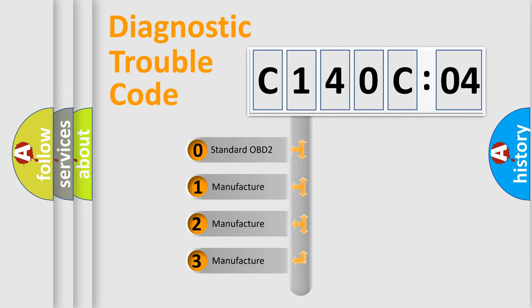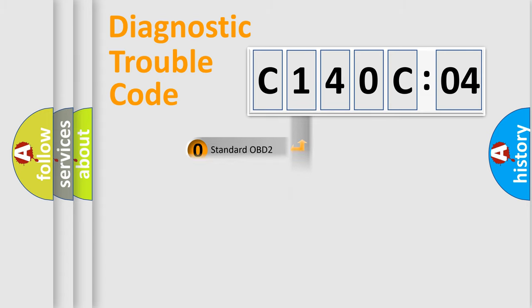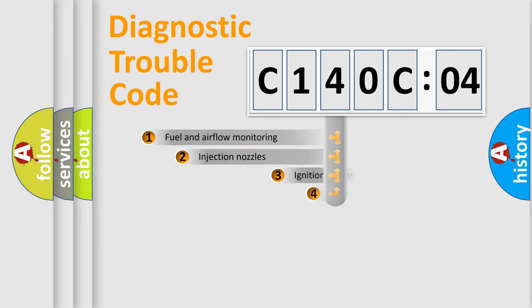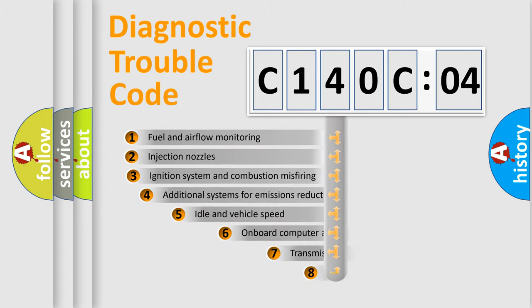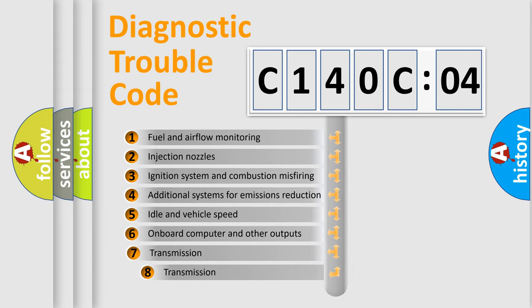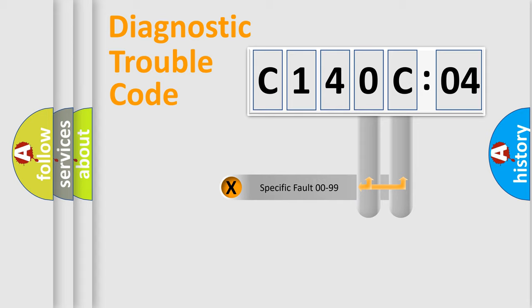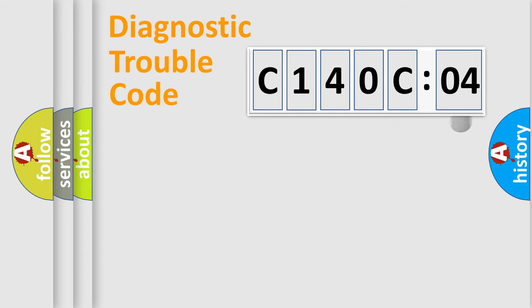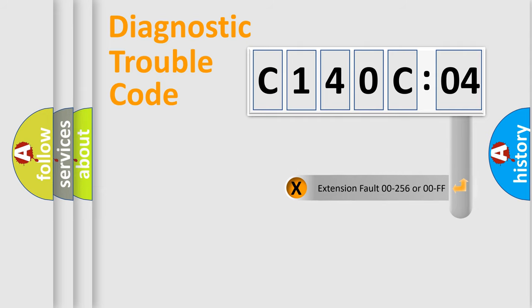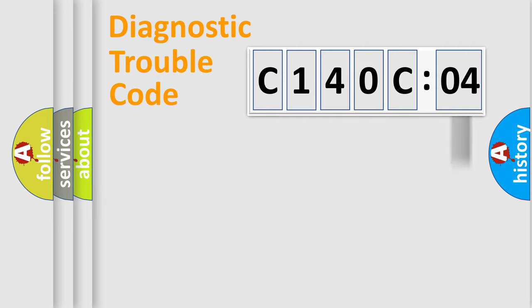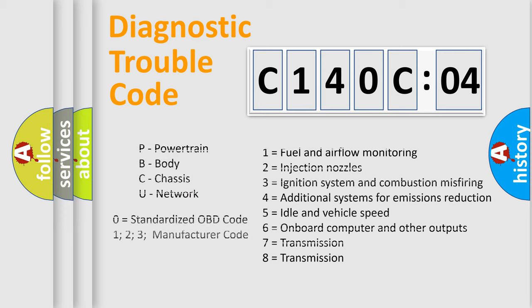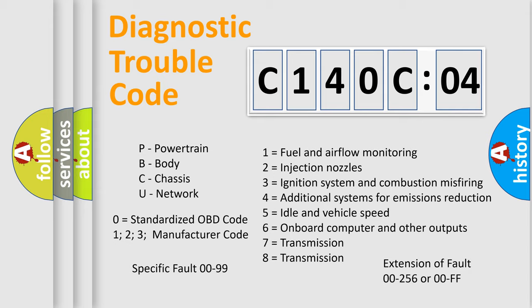If the second character is expressed as zero, it is a standardized error. In the case of numbers 1, 2, or 3, it is a manufacturer-specific error. The third character specifies a subset of errors. The distribution shown is valid only for the standardized DTC code. Only the last two characters define the specific fault of the group. The add-on to the error code serves to specify the status in more detail, for example, a short to the ground. Let's not forget that such a division is valid only if the second character code is expressed by the number zero.